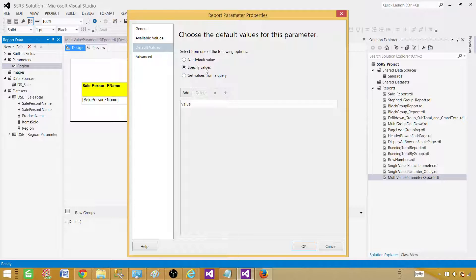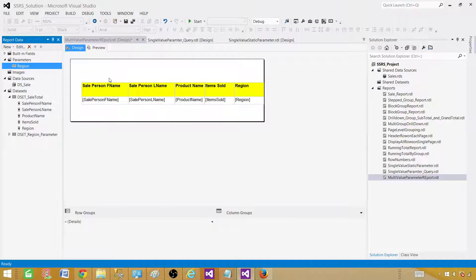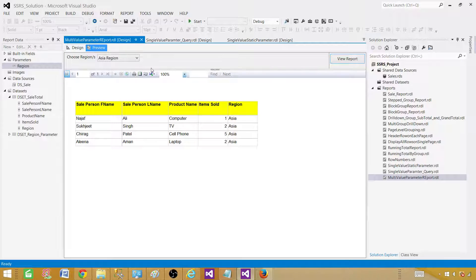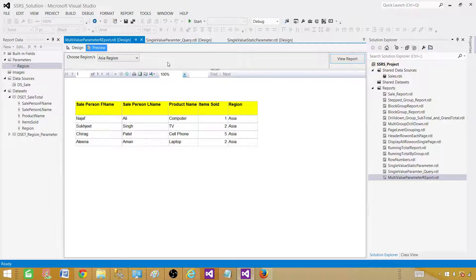To set a single default value, go to Default Values, choose 'Specify values', and type 'Asia'. Now the report loads showing data for the Asia region by default — it shows 'Asian Region' as the selected label since we defined a label for it. This is how you create an SSRS report with a multi-value parameter. I hope you learned something from this, and I'll see you in the next video.